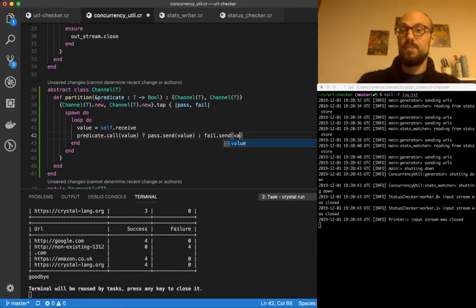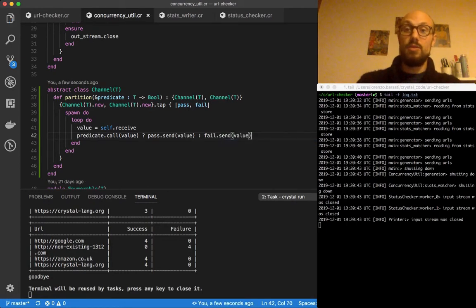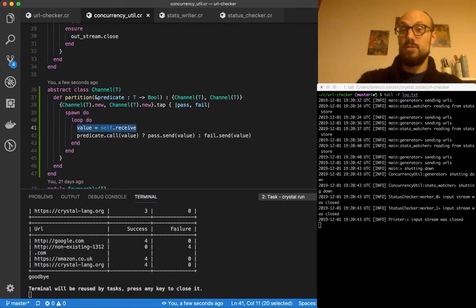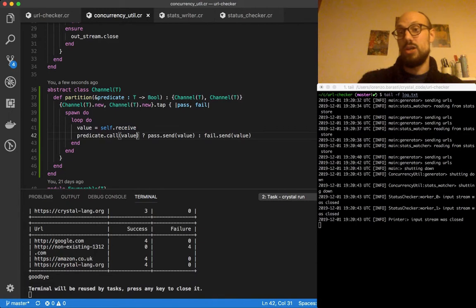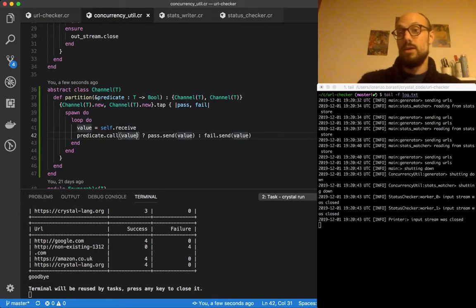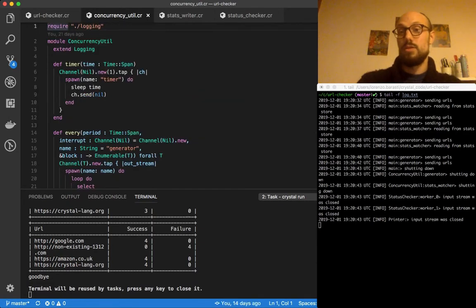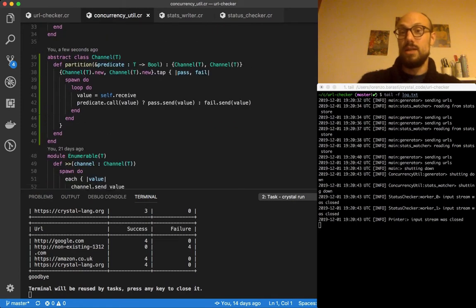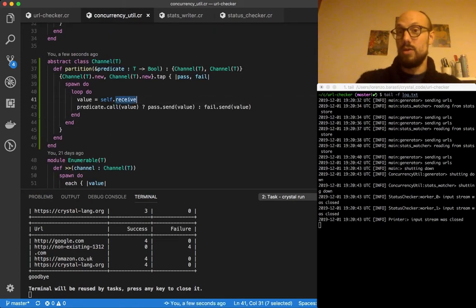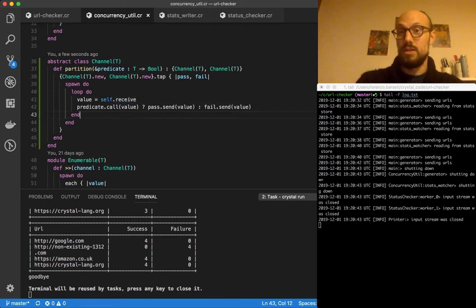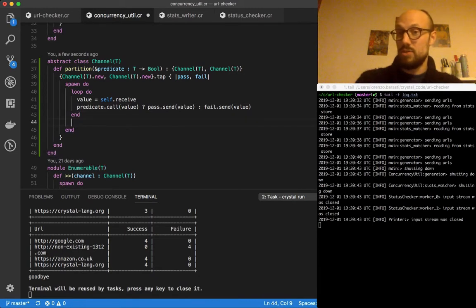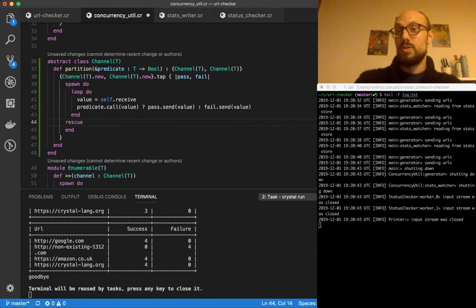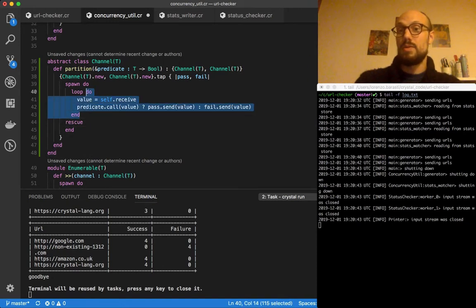This is really it. The only thing we need to think about is what happens when the channel closes. So if someone closes this channel, then self receive is going to throw an exception. We know that that exception is a channel closed exception, so we might as well handle that.